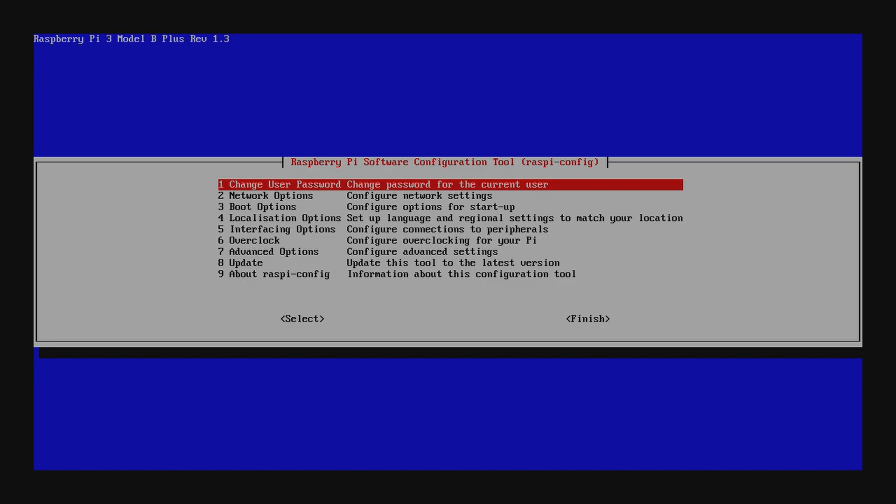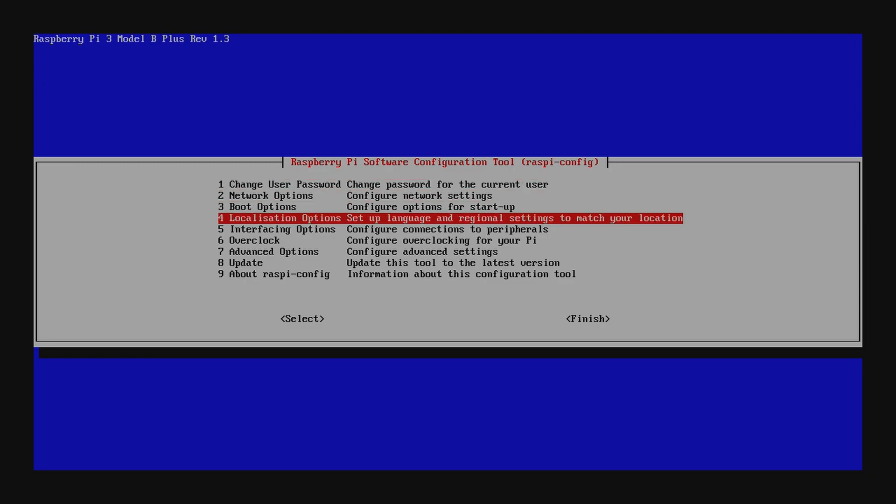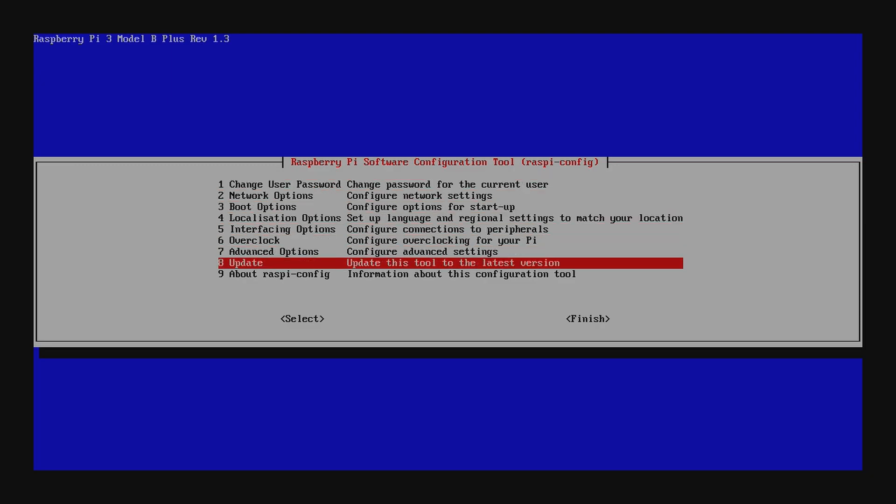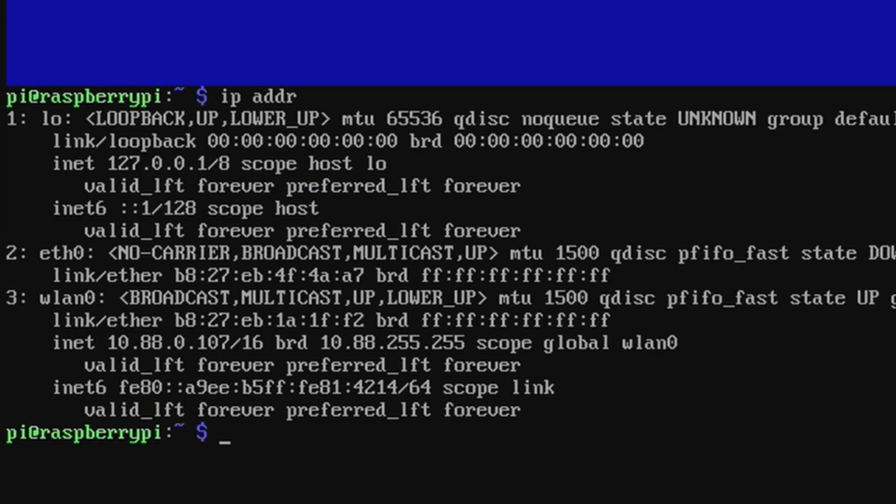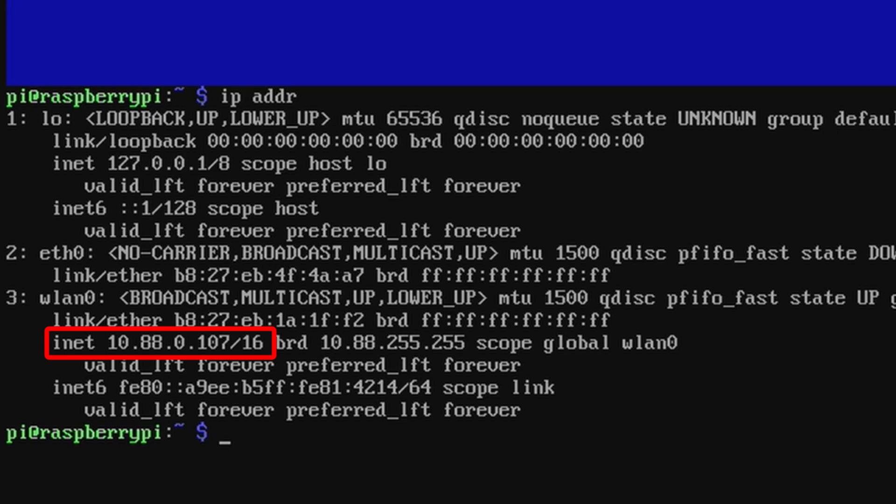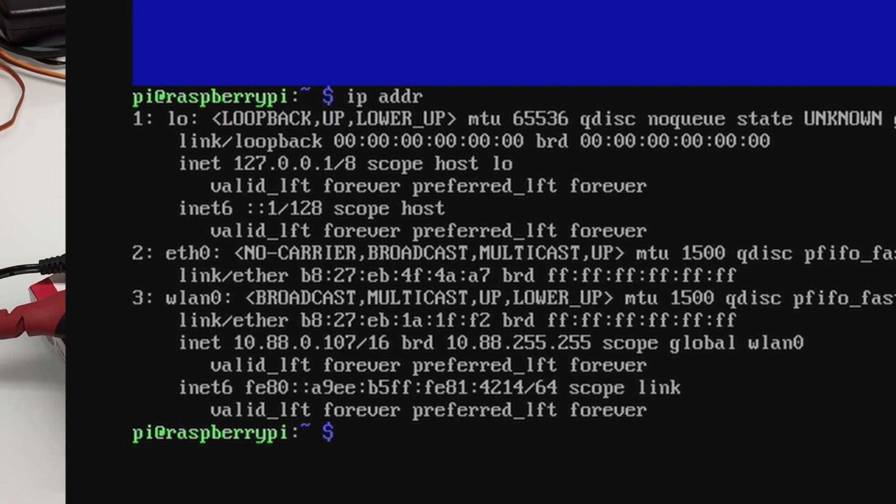But before we log in to the Pi remotely, we need to figure out the IP address. So if we finish, we can run the command IP space ADDR. This shows on WLAN 0 is the wireless. We have an INET address of 10.8.8.0.107. Now that we've connected the Wi-Fi, we have an IP address. We've enabled SSH. Now we can SSH in and do whatever we need to do remotely.